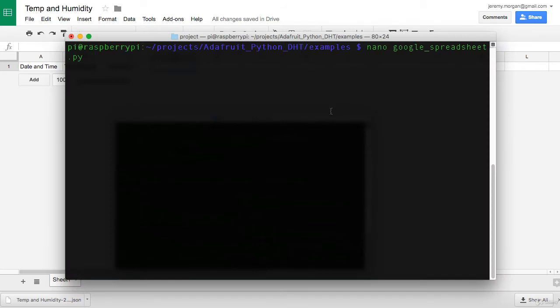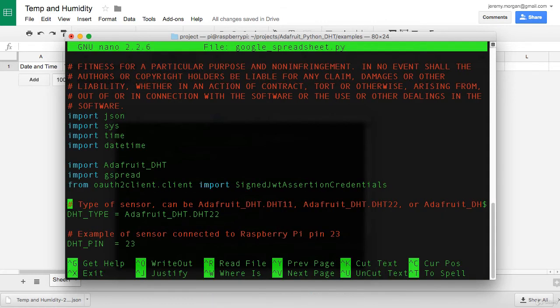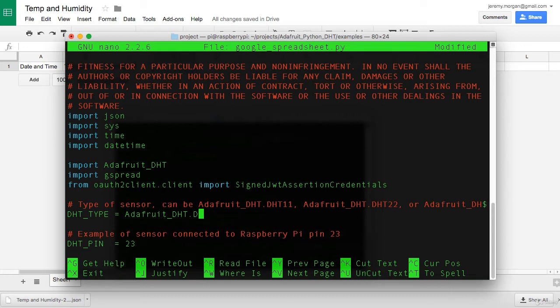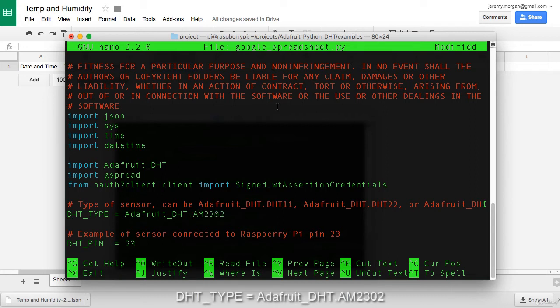Now back on the Raspberry Pi, let's open up the Google underscore spreadsheet dot py. Now the first thing you'll want to look at in this file is DHT underscore type. This is the type of sensor that you'll be using. We're going to be using the AM2302, so we'll need to change this. And now that that's changed, we'll also need to change the pin that the sensor's connected to.